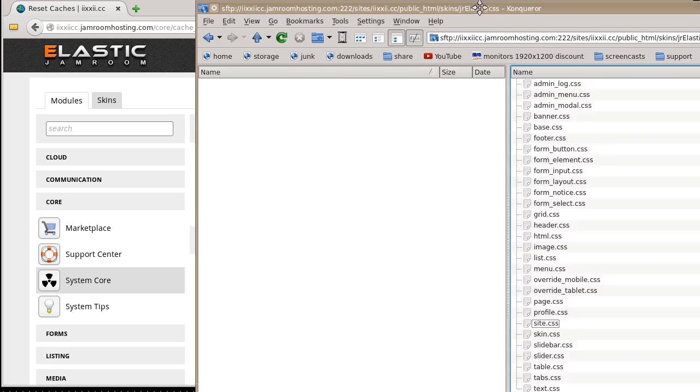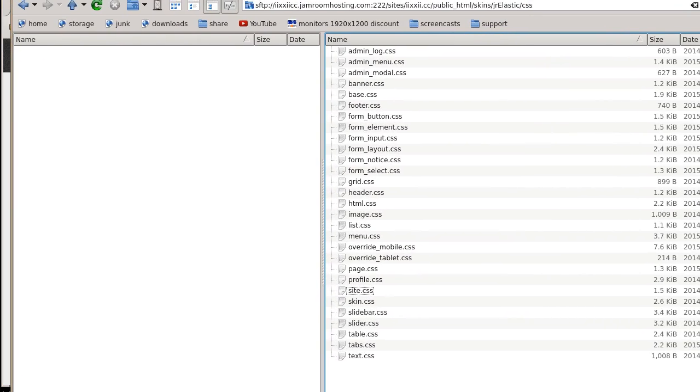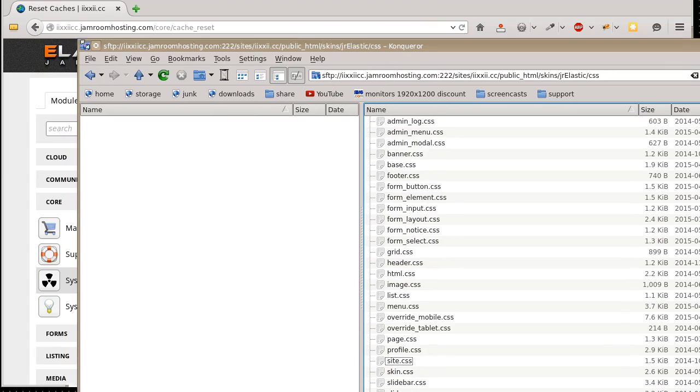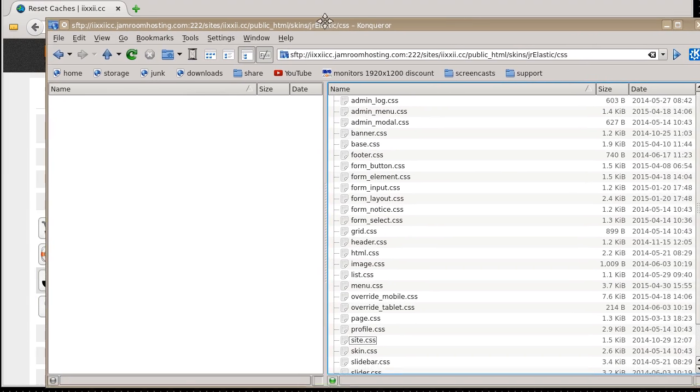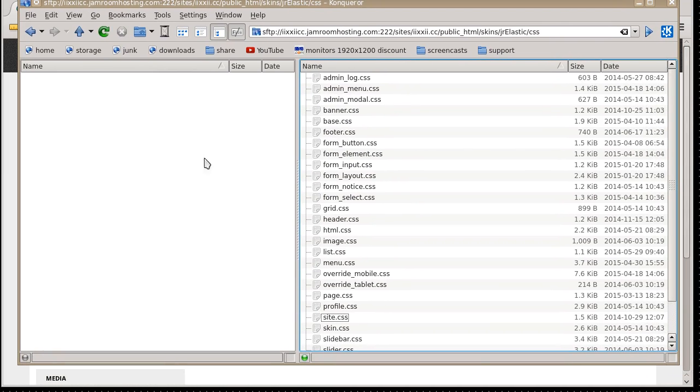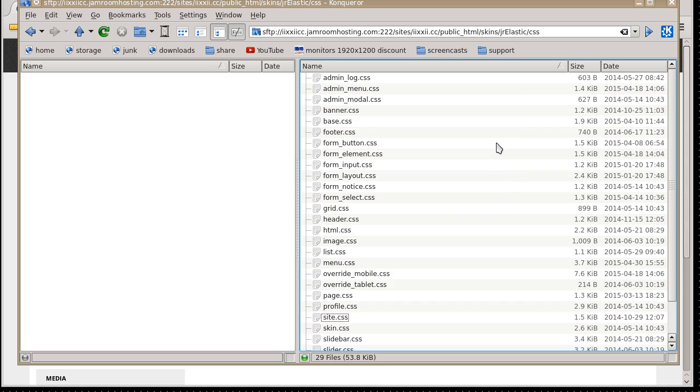What you want to do is set up your FTP client. That's going to be different for whatever computer you're using. This is my one here. On the left hand side, I've got stuff that's on my computer, just in a blank folder. And on the right hand side, I'm logged into my site via FTP.